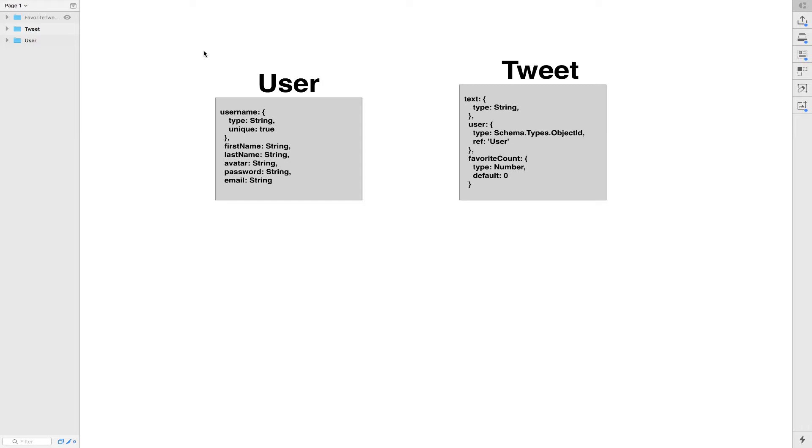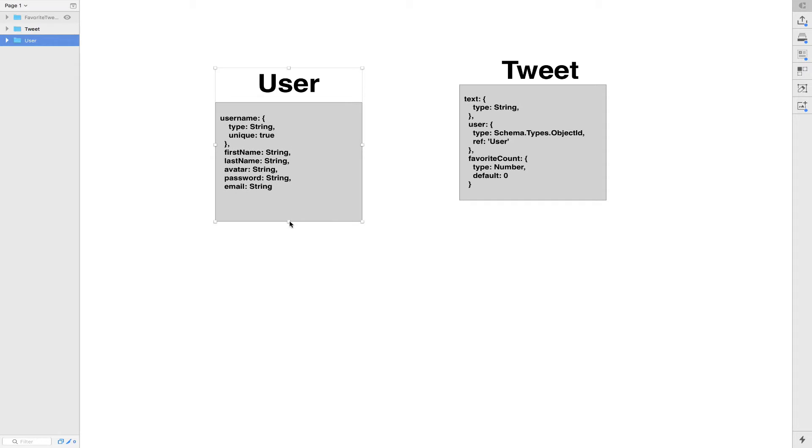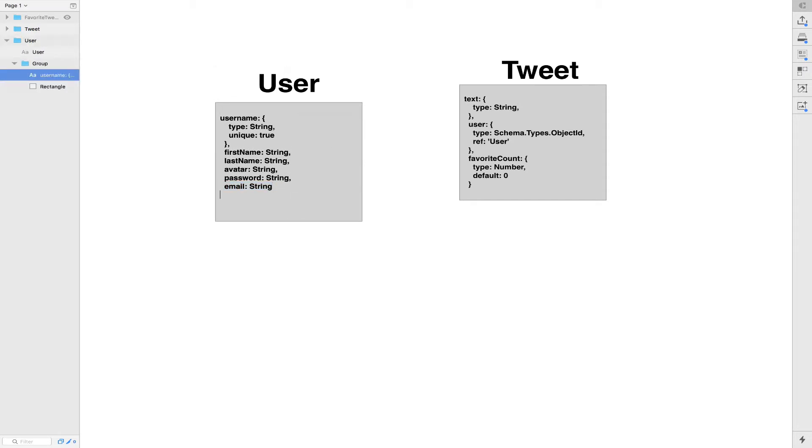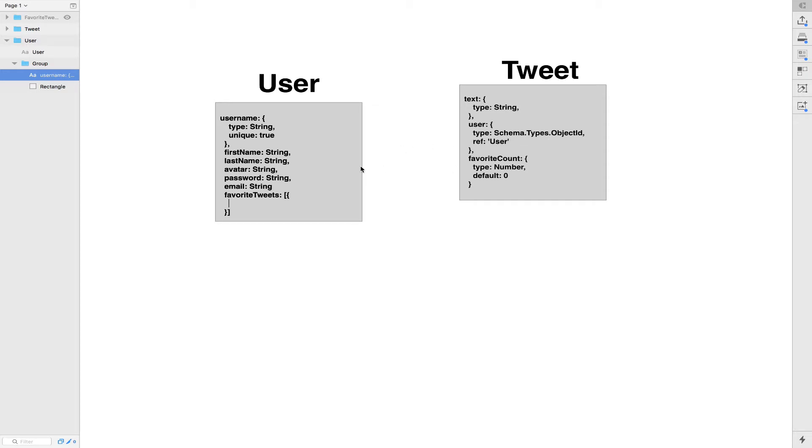You have two kind of ways. Some people are gonna say, why just don't add inside the user maybe a field called favorite tweet and just put an array of object where here what we're gonna do, it's add the ref and schema type object id from the tweet. This is one way.